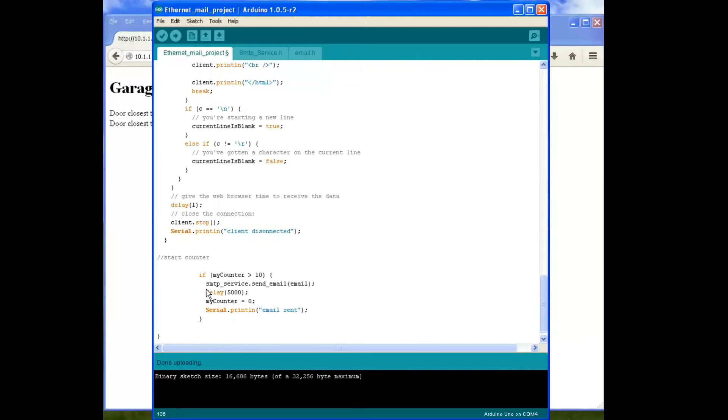If the counter is greater than a preset value - if you have your web server refreshing every 10 seconds and you set your counter to 6, obviously that means that the email will go off with one door open every minute. That's too frequent, you might want to expand that out. I'll probably be setting my web page to refresh every 30 seconds and I'll set my counter to something like 20, which will give me a 10 minute window.